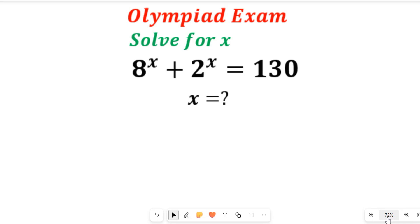In this video you will learn how to solve this nice Olympiad exponential problem. We are asked to find the value of x in: x to the power of 2 to the power of x, plus 2 to the power of x, equal to 130.